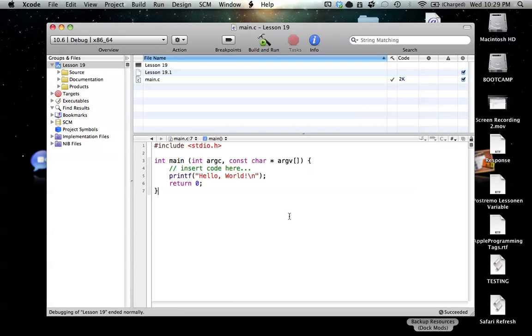Hello everyone, welcome to lesson 19 of C Programming on the Mac. In this tutorial, I'm going to be covering, making a little introduction to input.